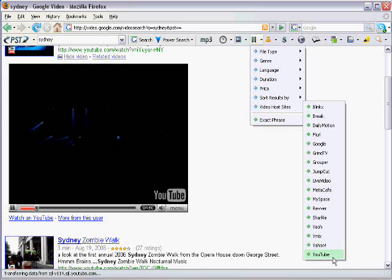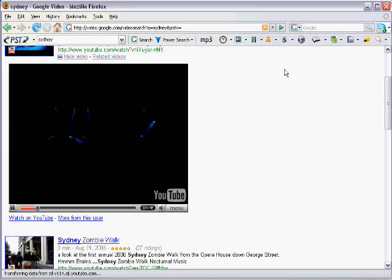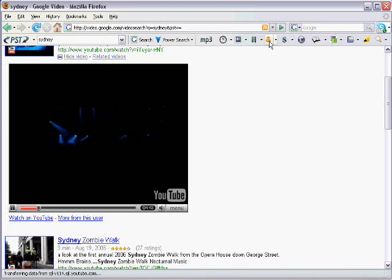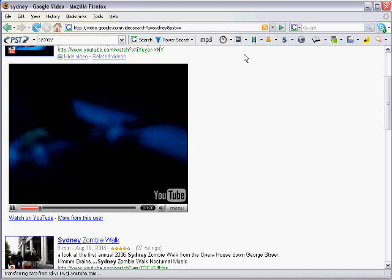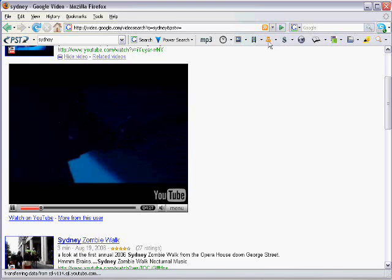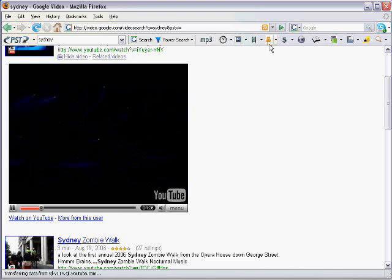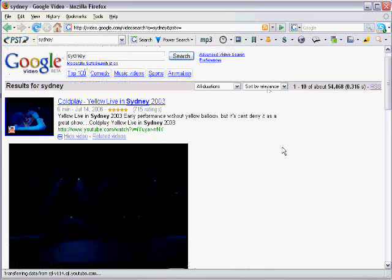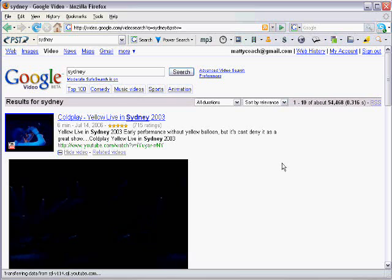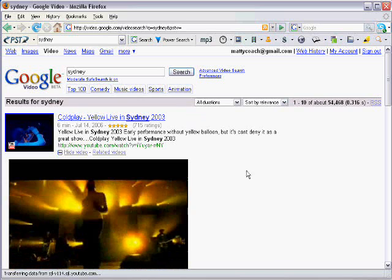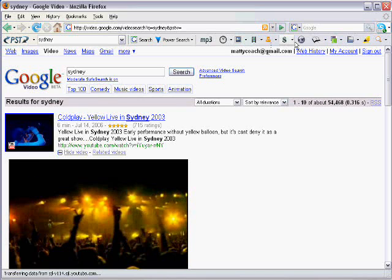Then we have the currency converter integrated with xe.com. So I could for instance put 100. I want to know how many 100 euros is in United States dollars. So you have all the different major currencies there. And you can get that quickly and very easily. There we go. 100 euros at the moment is 141 US dollars.